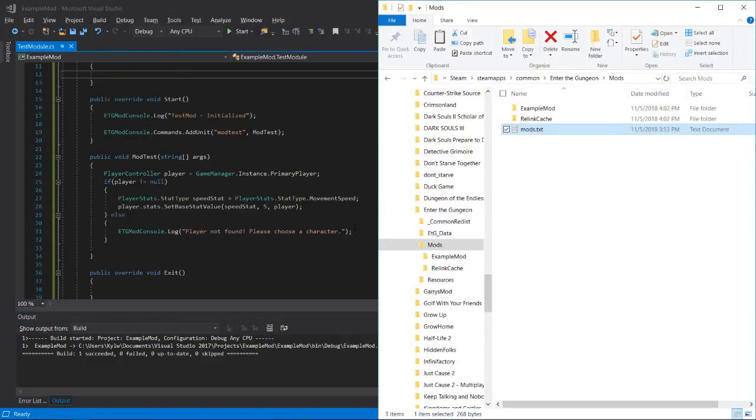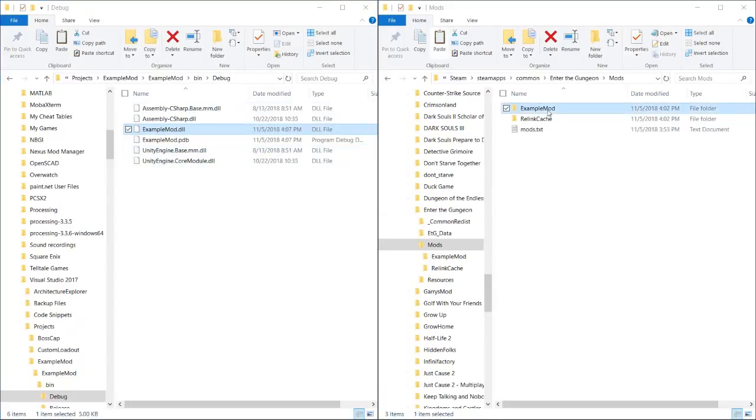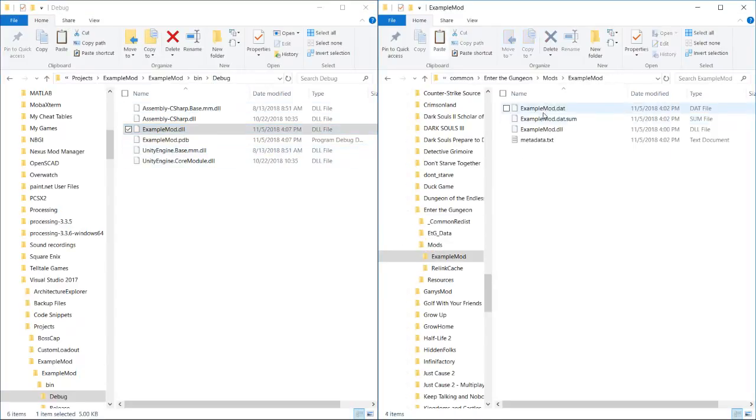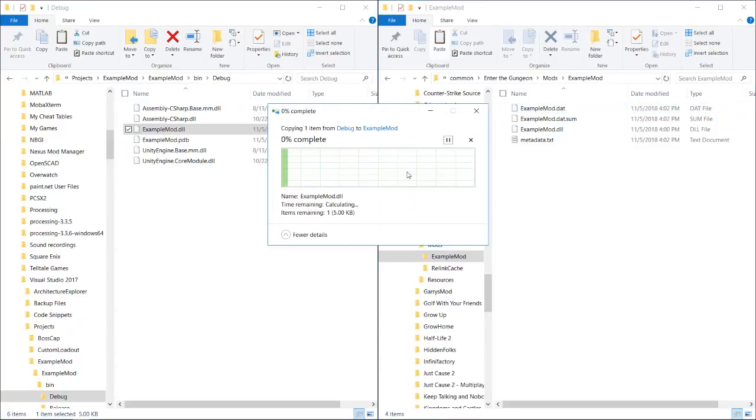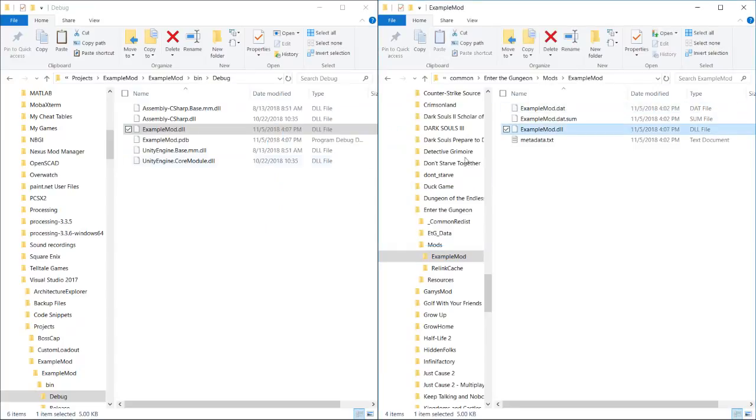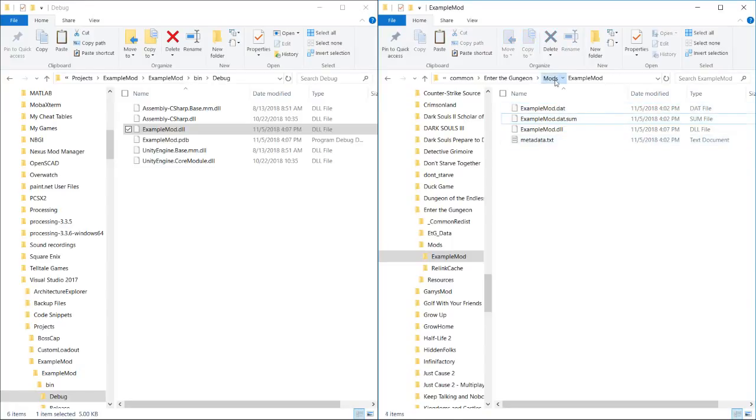And then we will go over to our debug folder. We'll grab this mod dot DLL again. Go back into example mod and we will replace the file in the destination. These files were automatically generated when the game ran. You can just leave them there. They don't hurt anybody.